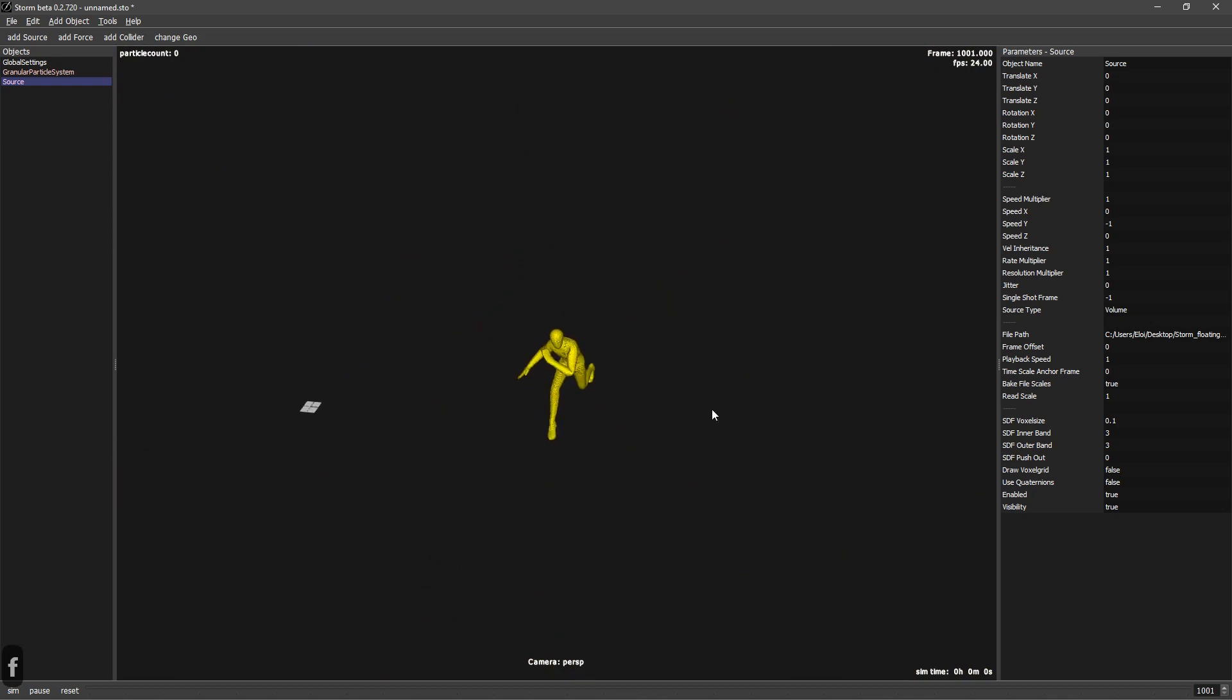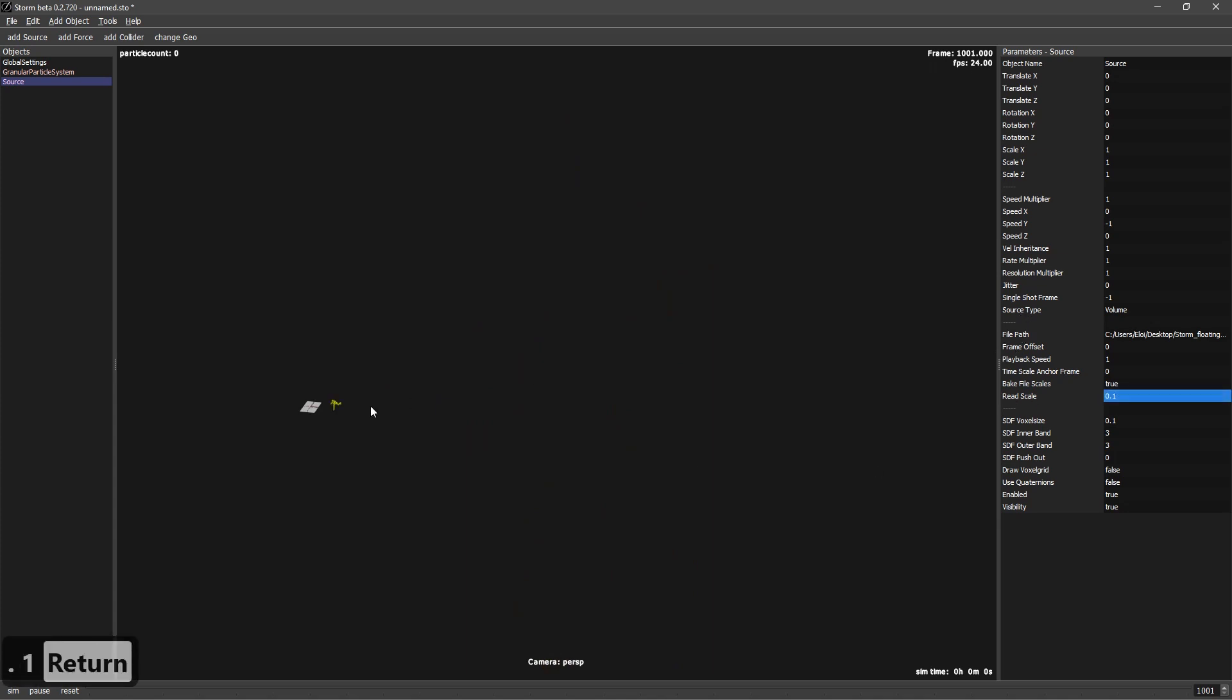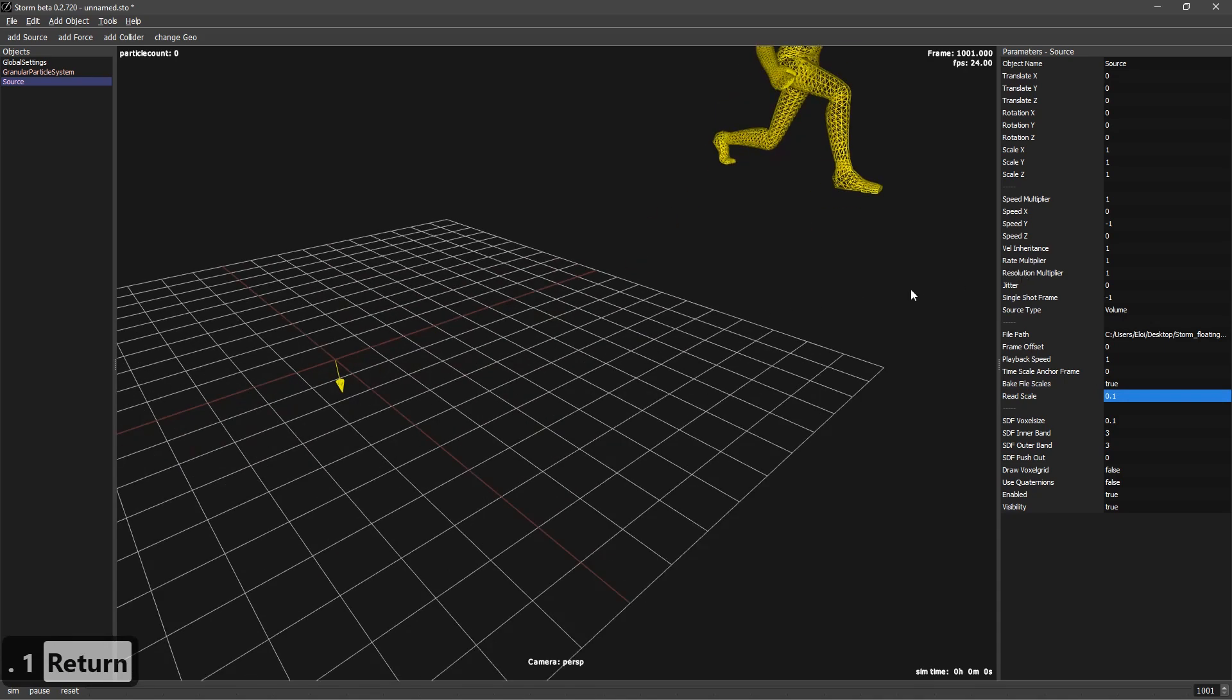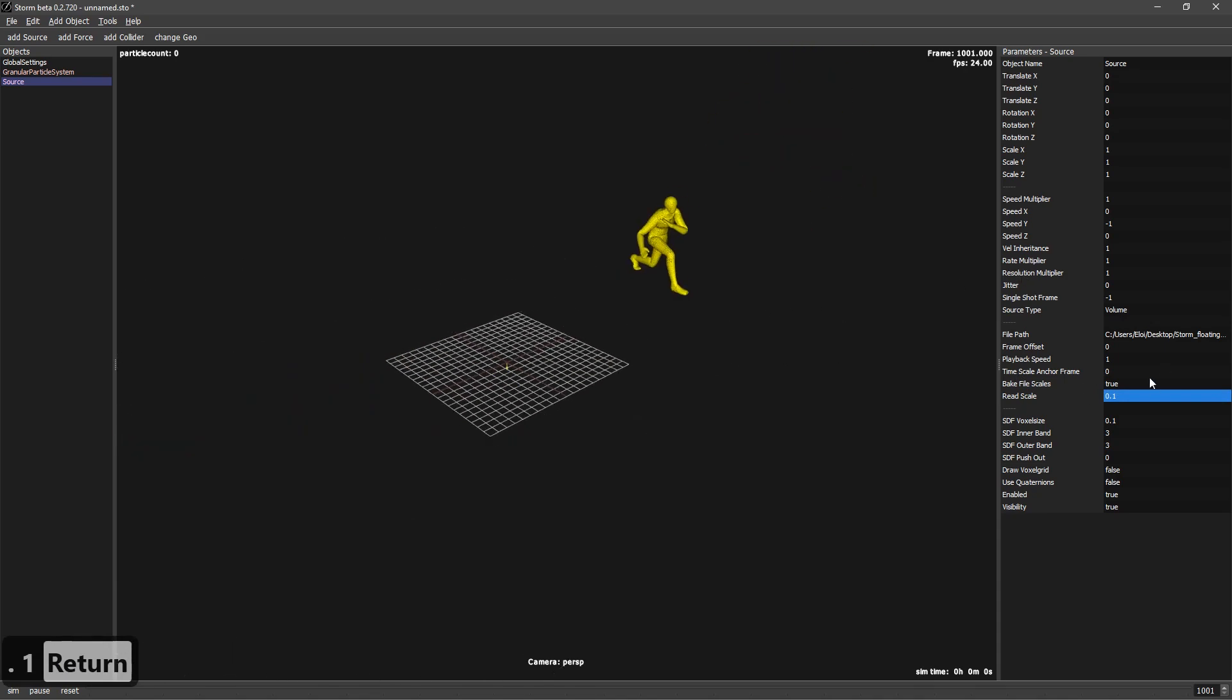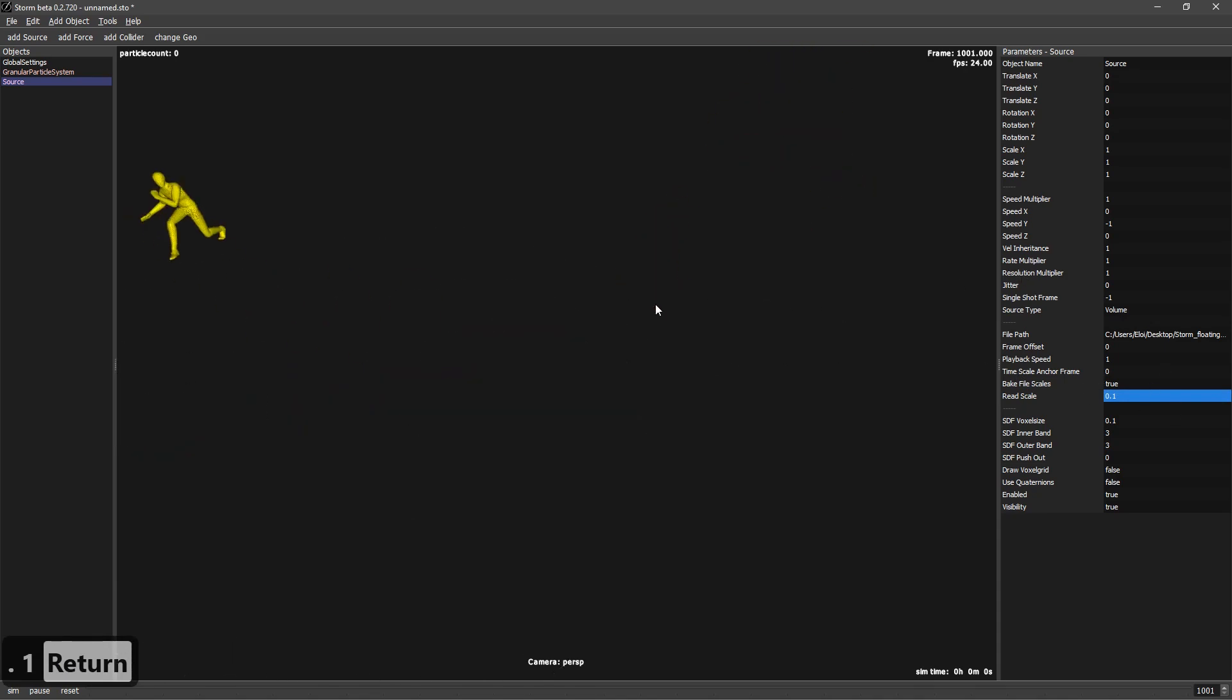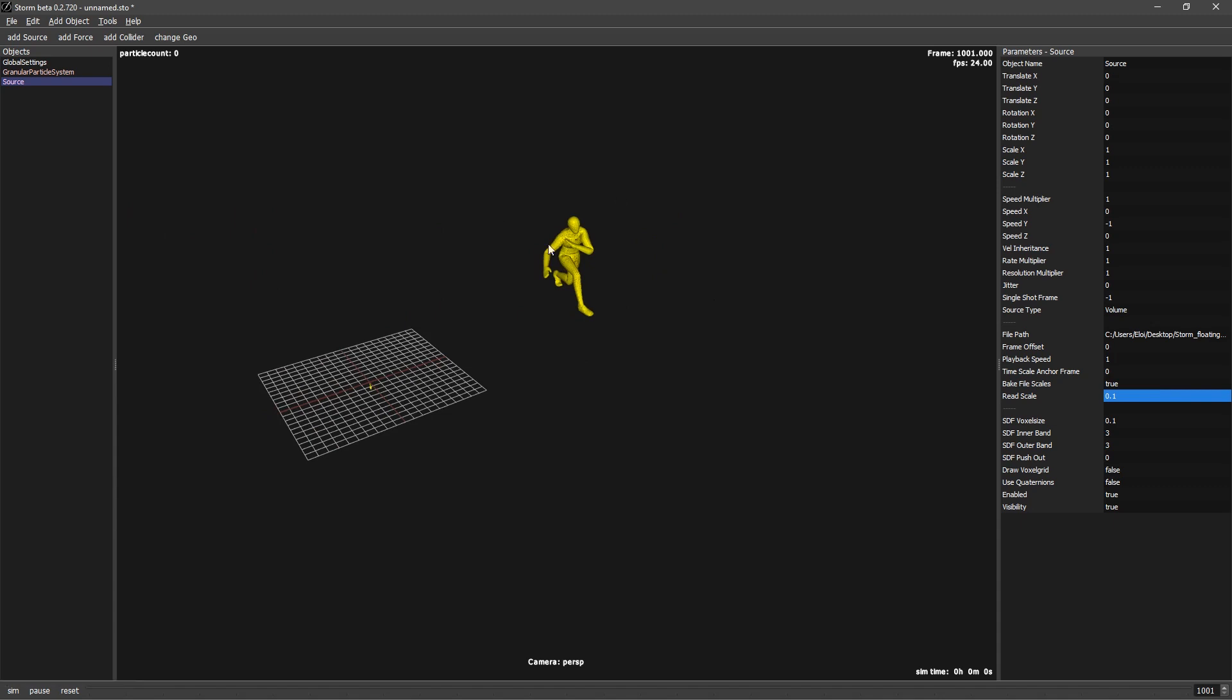And right now I can see that it's too big, so let's scale this down on source. We have read scale. The read scale will reduce the scale of this by 10. That's important. Normally, you need to scale it by 10 depending on the application you are getting this from.